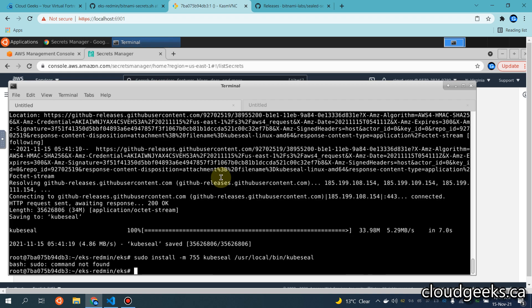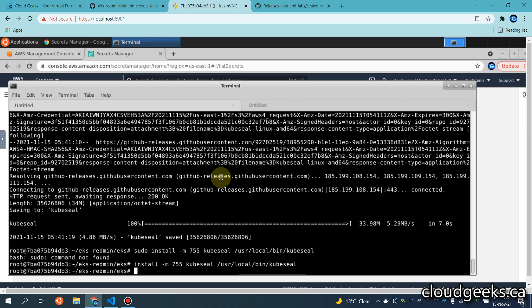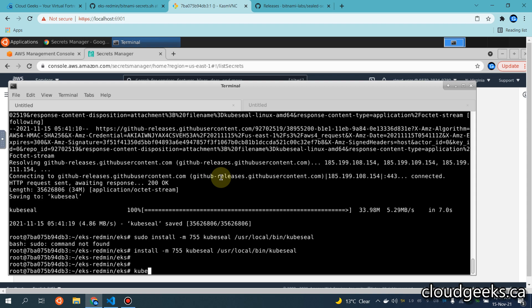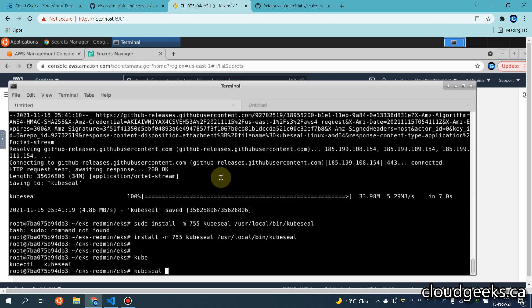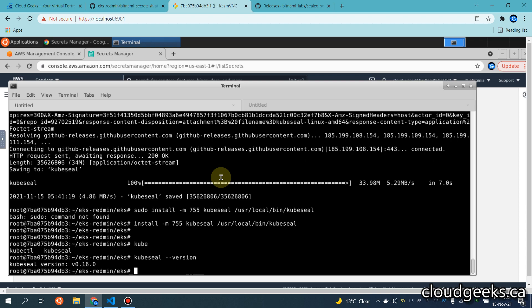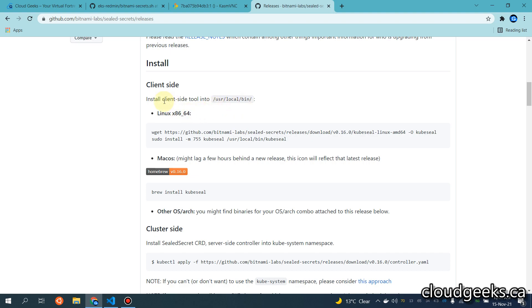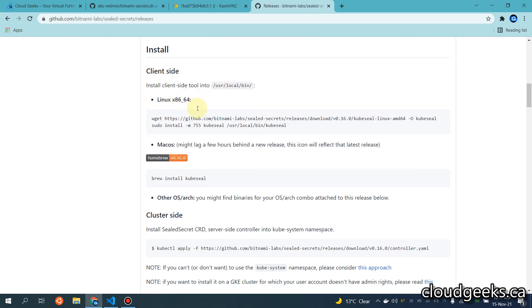I'm not going to use sudo because I'm using a container, so simply use this command. You see — kubeseal --version — this is the client side. You can see version 0.16 is installed. That is how simple it is for the client side installation.